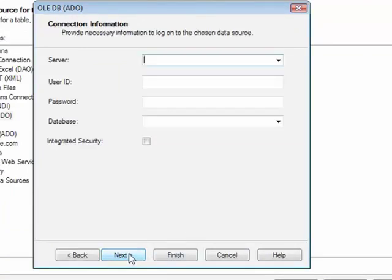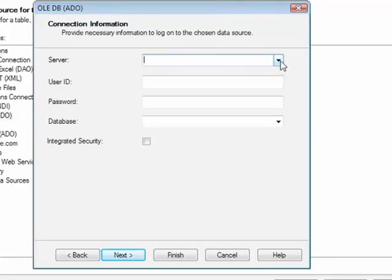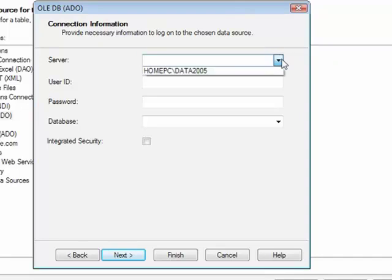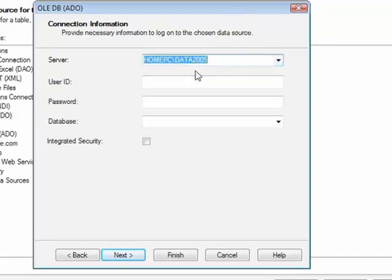Then next, the server name needs either typing in this top box, or if you have browse capability, by clicking the little drop-down, it should find the server that we are interested in. For the purposes of training, we will connect to HomePC slash Data 2005.